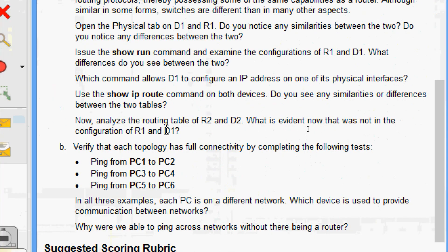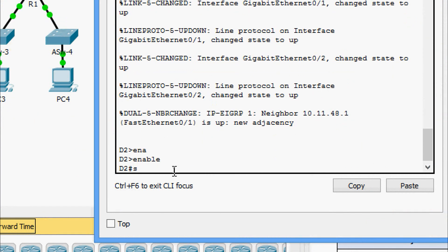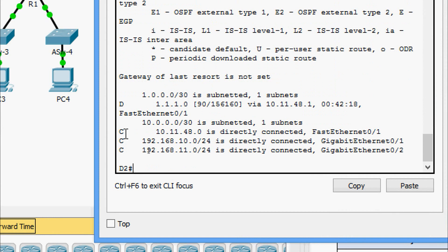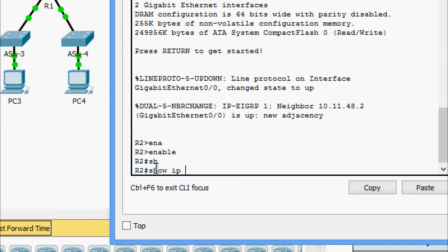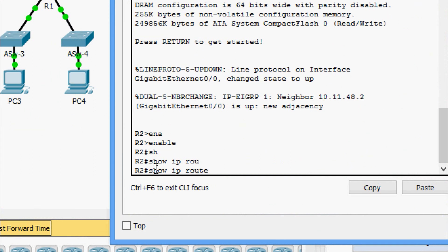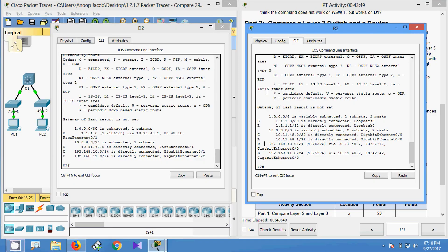Next we analyze the routing table of R2 and D2. On D2, show ip route shows connected routes, and also a code D — which stands for EIGRP. On R2, show ip route shows connected routes, local routes, and also the code D for EIGRP. So both D2 and R2 have EIGRP configured and are learning networks from one another — this is what is evident in R2 and D2 that was not present in the R1 and D1 configuration.